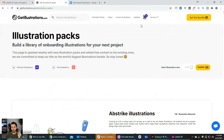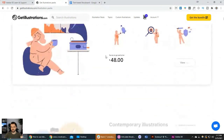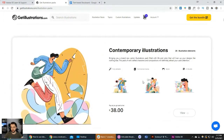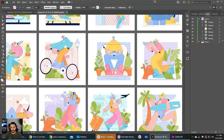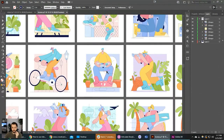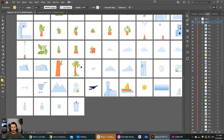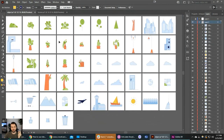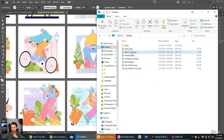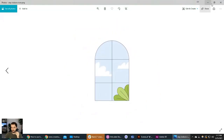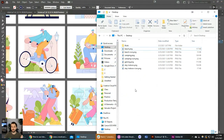I subscribed to getillustrations.com, which has lots of cool illustration packs. I bought this one because the colors are really vibrant. I downloaded this illustration pack and pulled out some illustrations for this project. They also have these separated by different individual objects. Right before this session, I went ahead and exported some of these, so we have our images ready to work with.